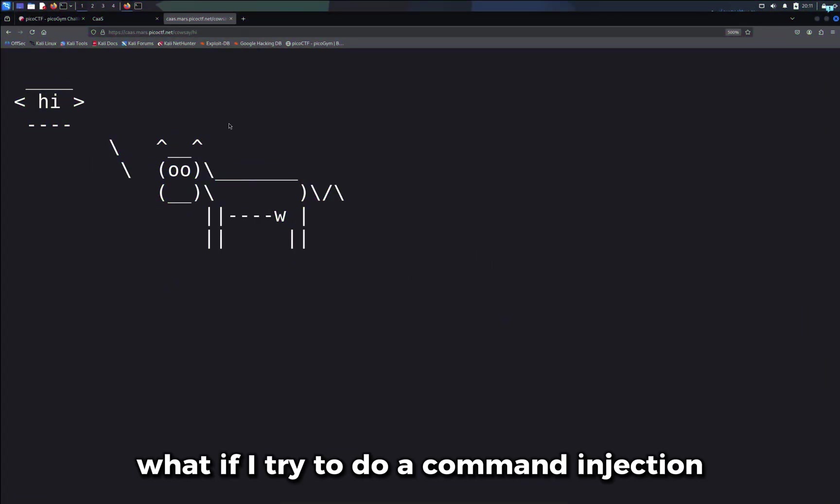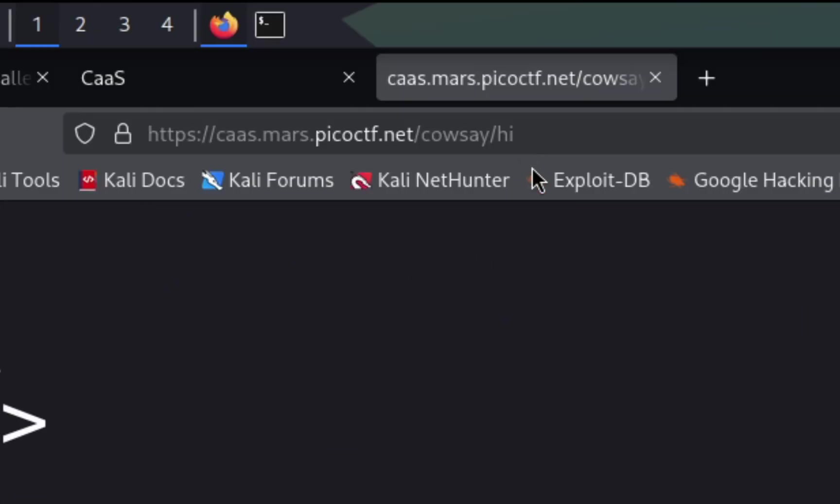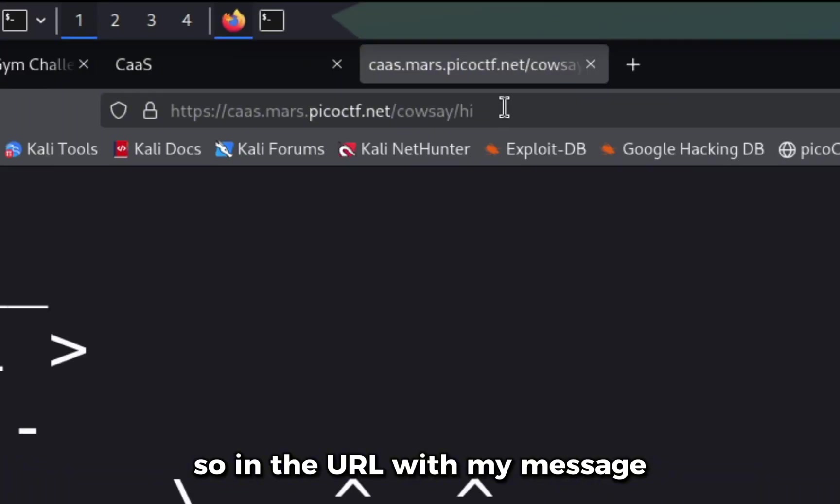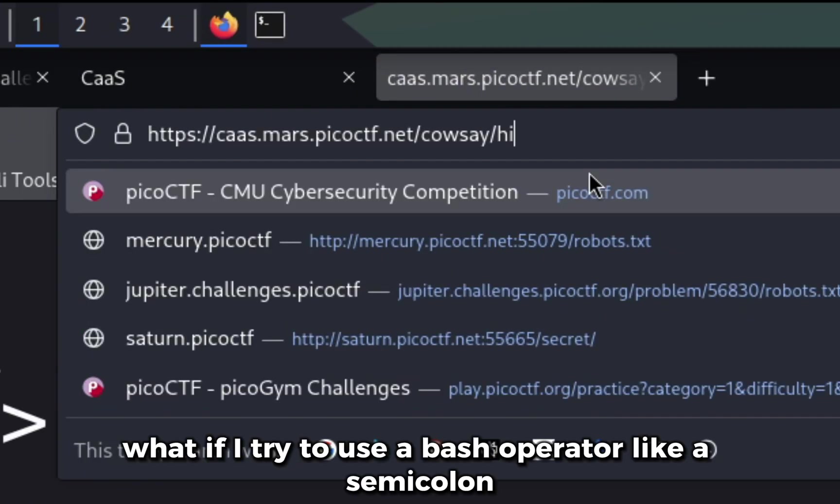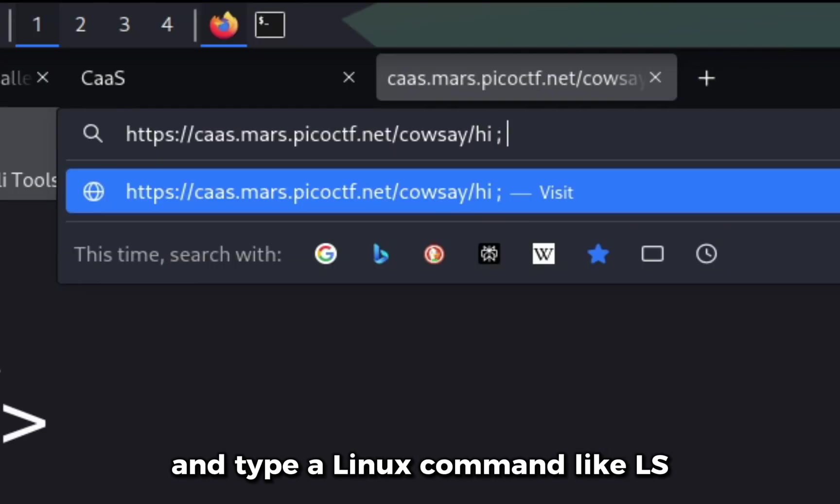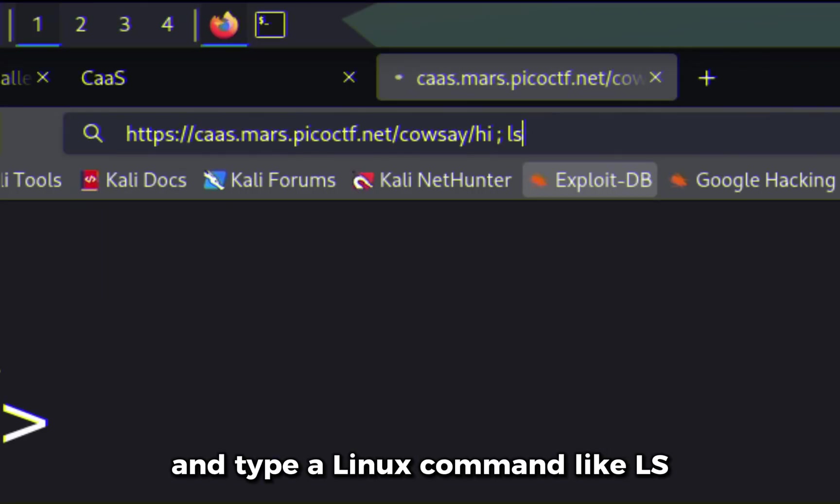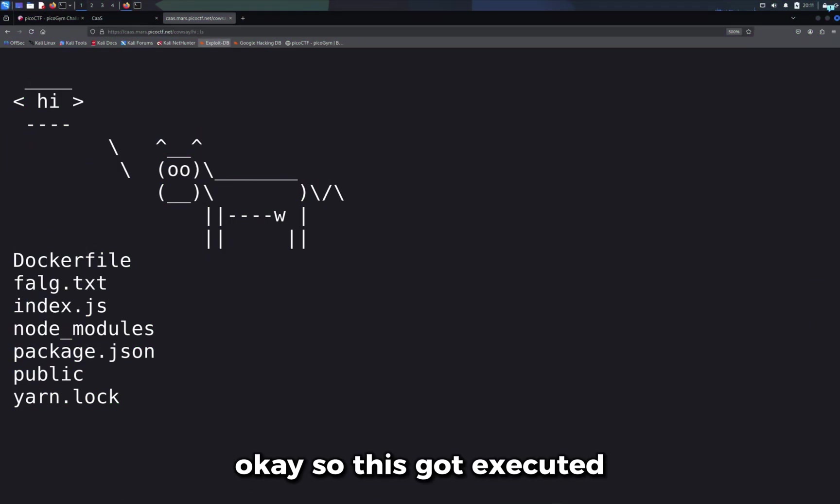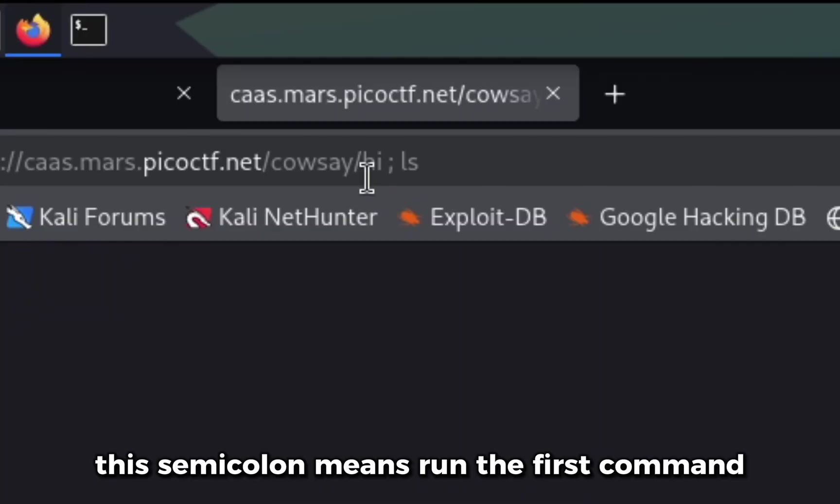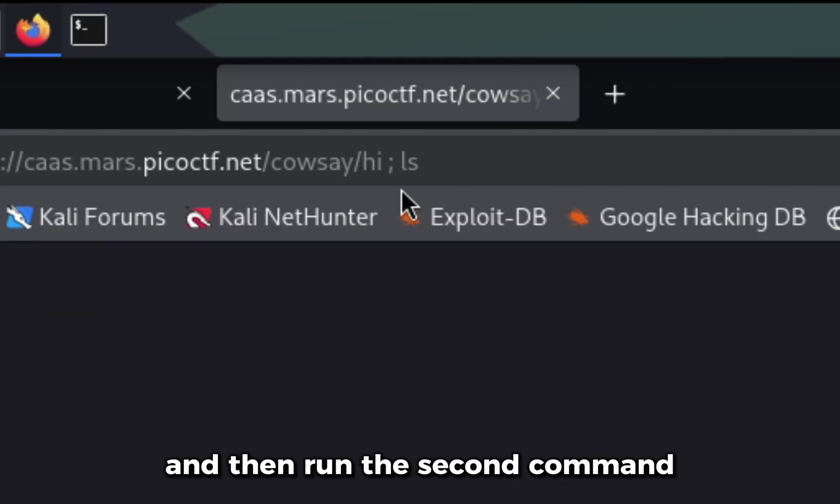What if I try to do a command injection? So in the URL with my message, what if I try to use a bash operator like a semicolon and type a Linux command like ls. Okay, so this got executed. This semicolon means run the first command and then run the second command.